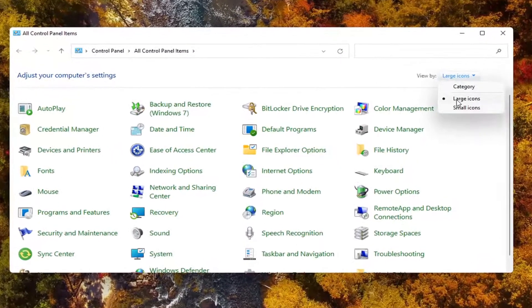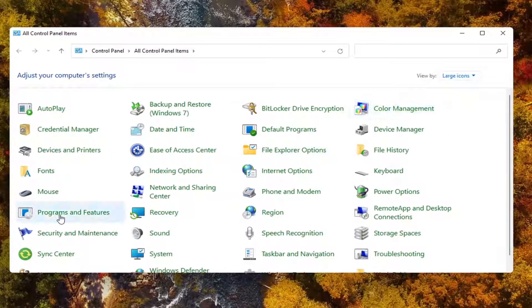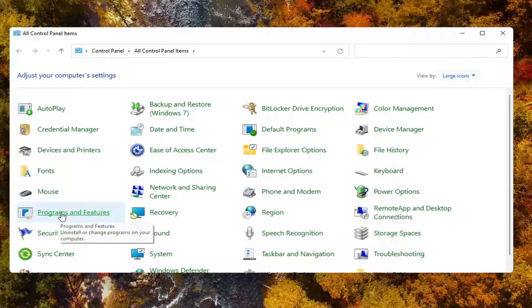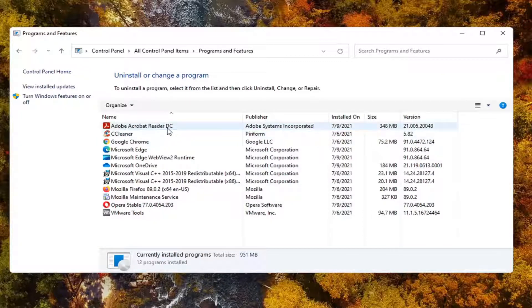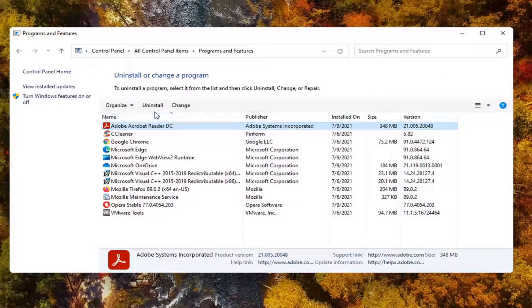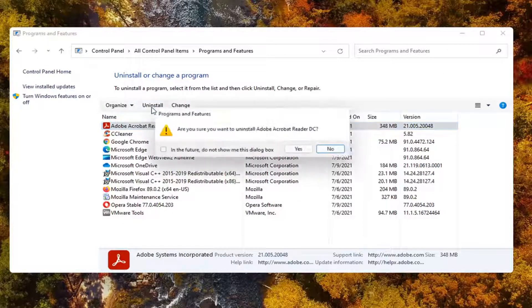Set your view by to large icons and then select programs and features. Select the Adobe Acrobat Reader DC and select uninstall.